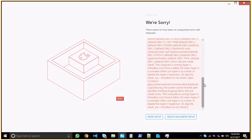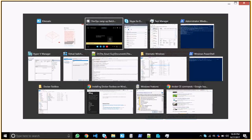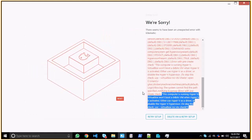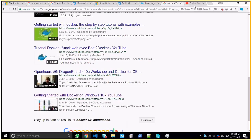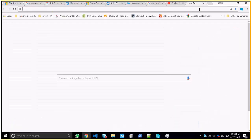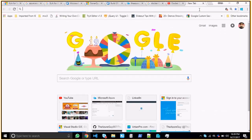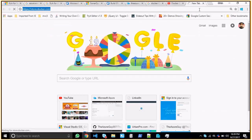Hey guys, today we're going to talk about one of the most important roadblocks when you start up your Kitematic. You have set up everything, you have your Docker in place, and you want to install Docker on your system. So how do you install Docker? You go to store.docker.com.